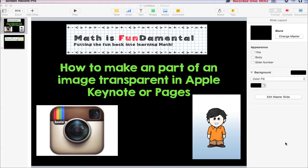Hi, everybody. This is Shane from Math is Fundamental, and I wanted to put together a video here to show you how to do a trick that I learned this past year that has been really invaluable to me.